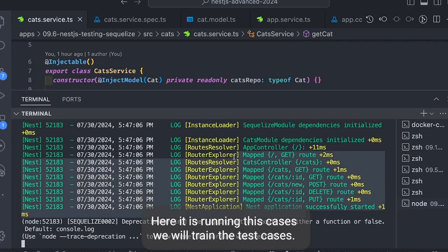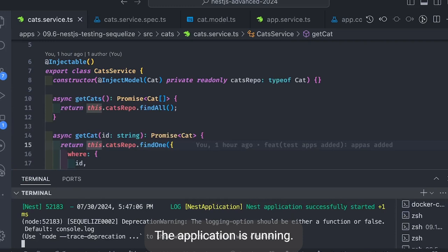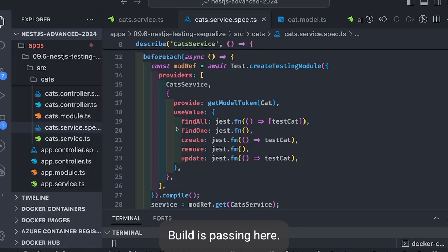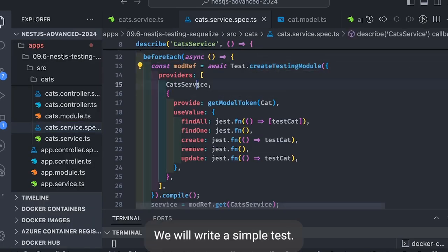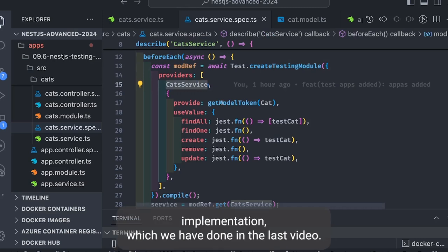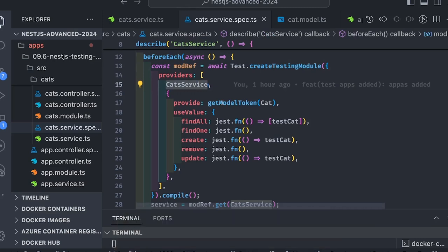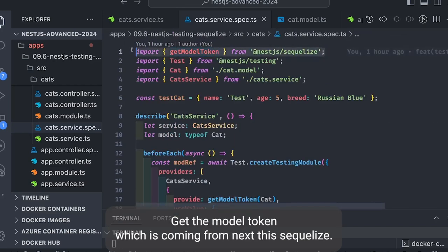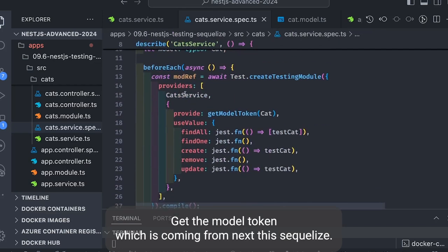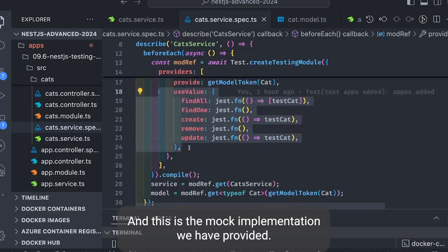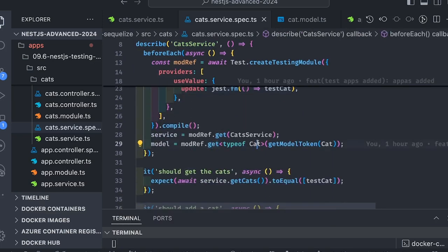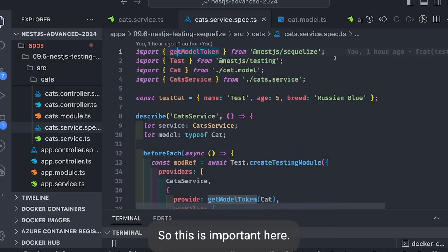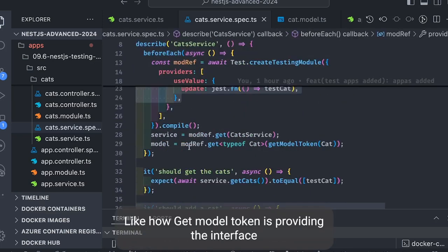Here it's running, test cases are written, application is running, build is passing. Here we'll write a simple test. The test is nothing but a plain and same implementation which we've done in the last video. Luckily it's also using the same method getModelToken which is coming from @nestjs/sequelize.